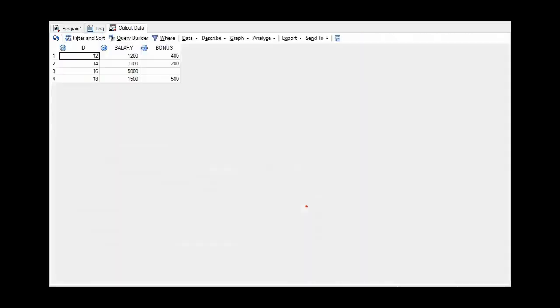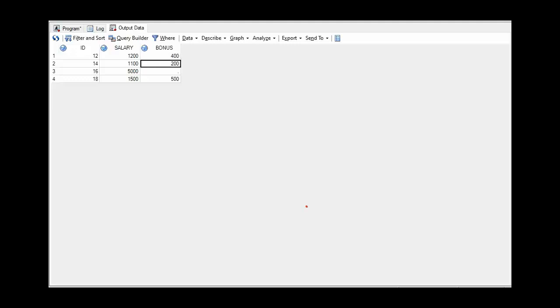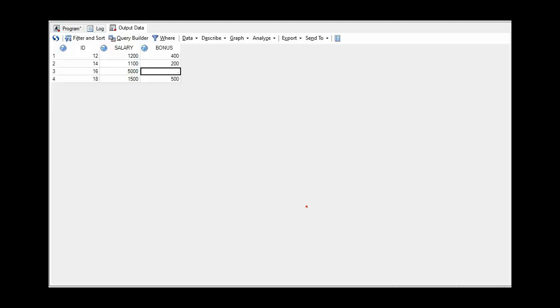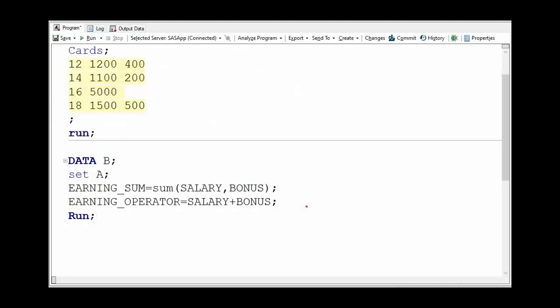So this is the data. We can have a look: ID we have 12, 14, 16, and 18. This is the employee ID and 1200, 2100, these are the salaries of the employee, and this is the bonus part. But we can have a look that this employee is not getting any bonus. Employee ID 16 is not getting any bonus so it is missing. And we can also have a look that all variables are numeric, so these are right aligned.